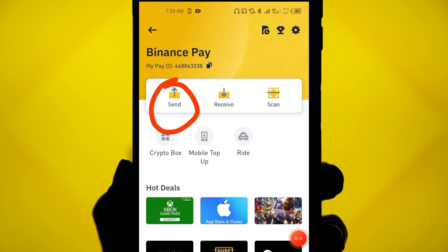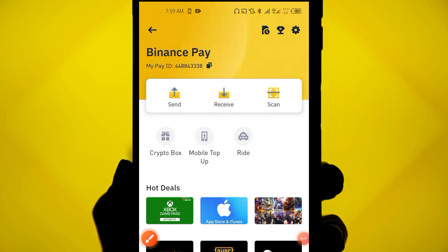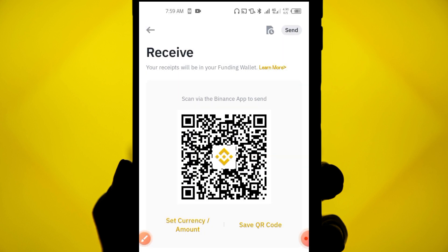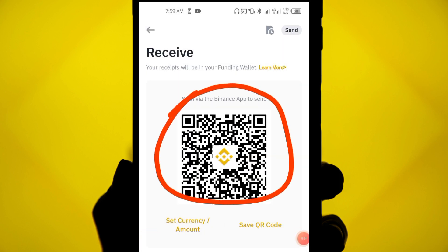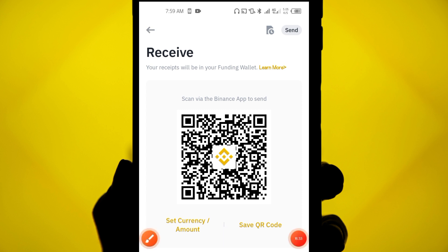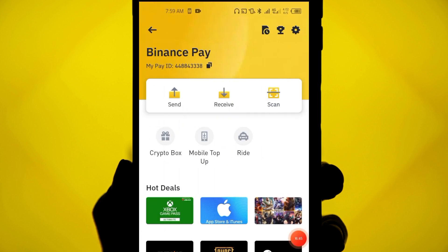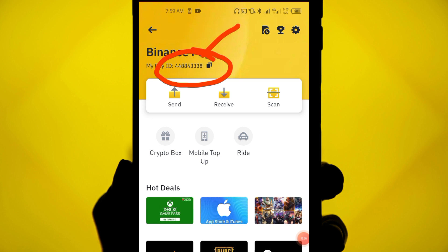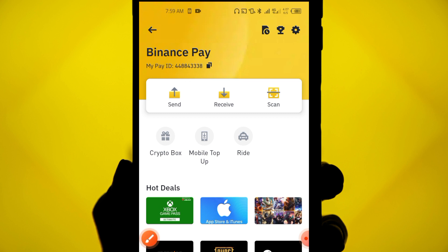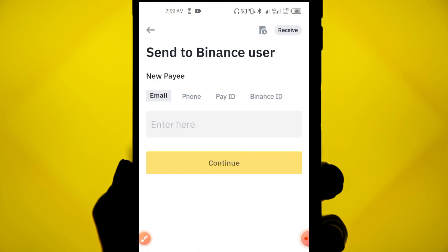On the Binance Pay screen you'll see 'Send' and 'Receive.' If you are the one receiving, click on 'Receive.' You can screenshot the QR code and send it to the person via WhatsApp or Telegram. Alternatively, you can share your Pay ID — just copy it and send it to the person who will be sending you crypto.